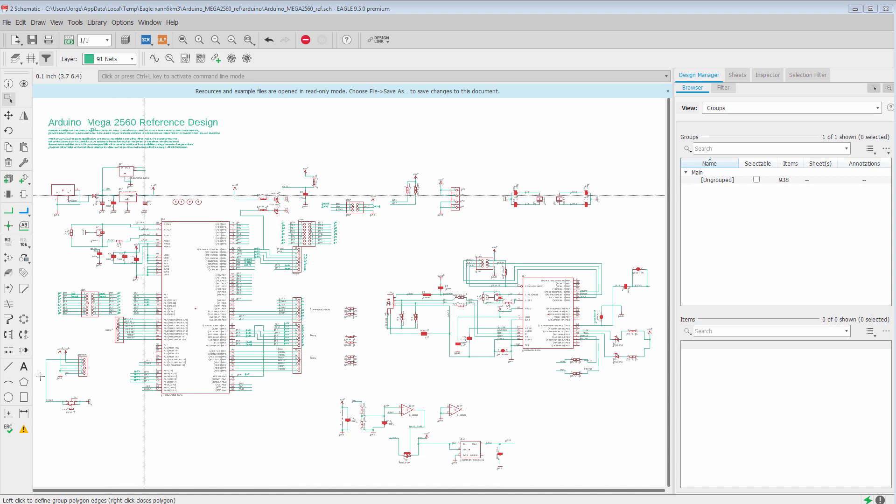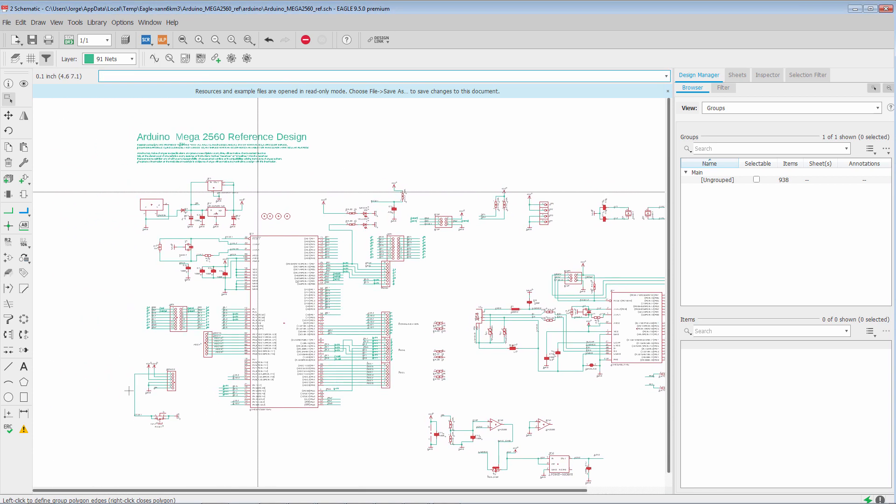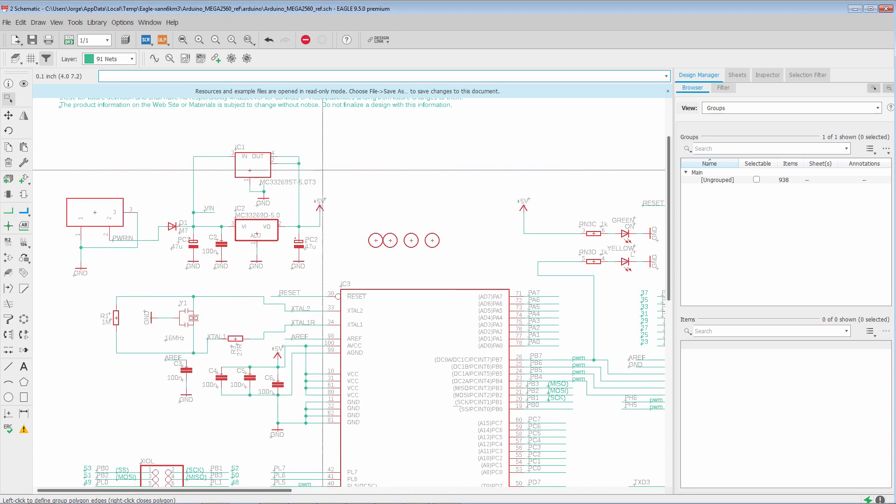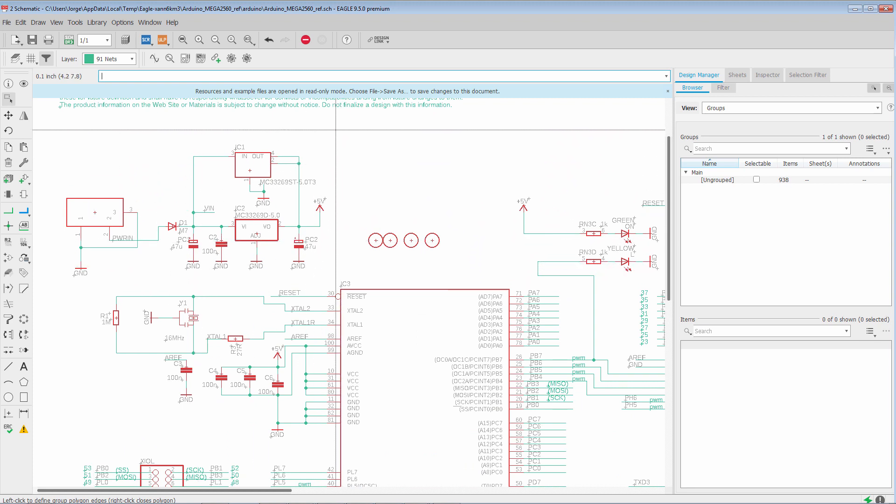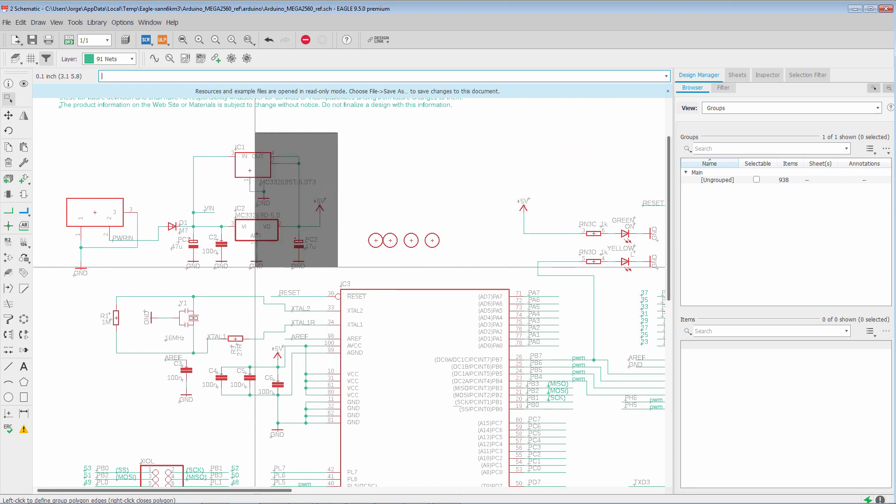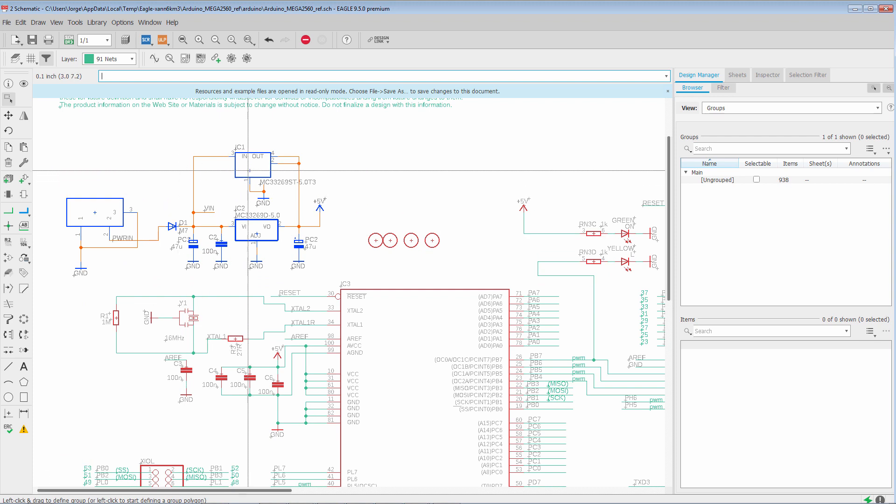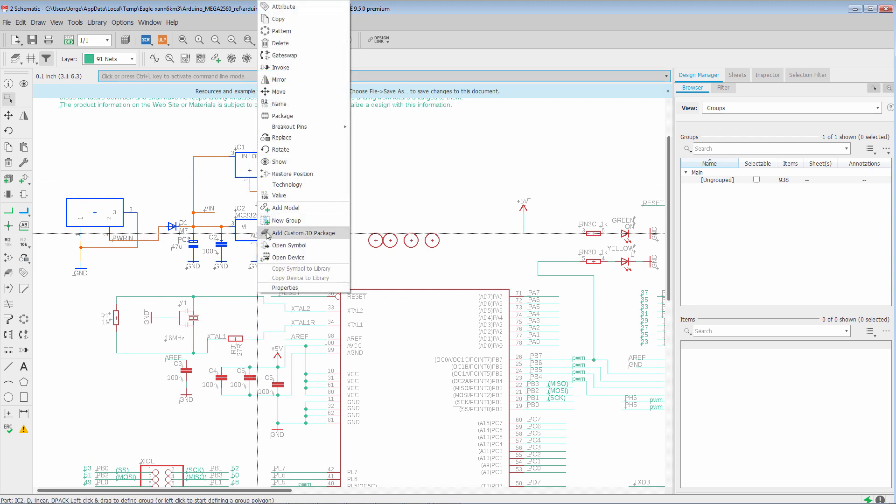So to start, let's take a look at this top left corner of the schematic. If we look, this part of the circuit is actually the power supply. So what we can do is we can form a selection, right-click on any member of that selection, and you'll see the option New Group.